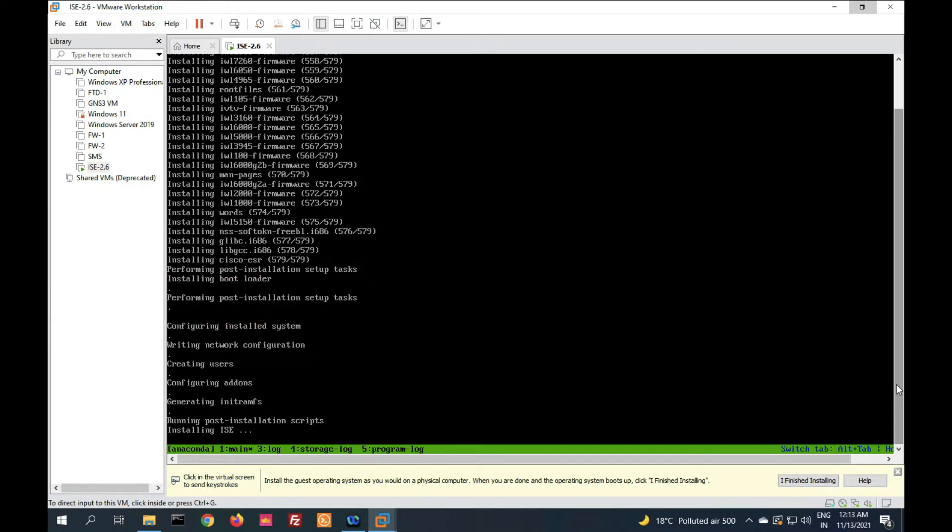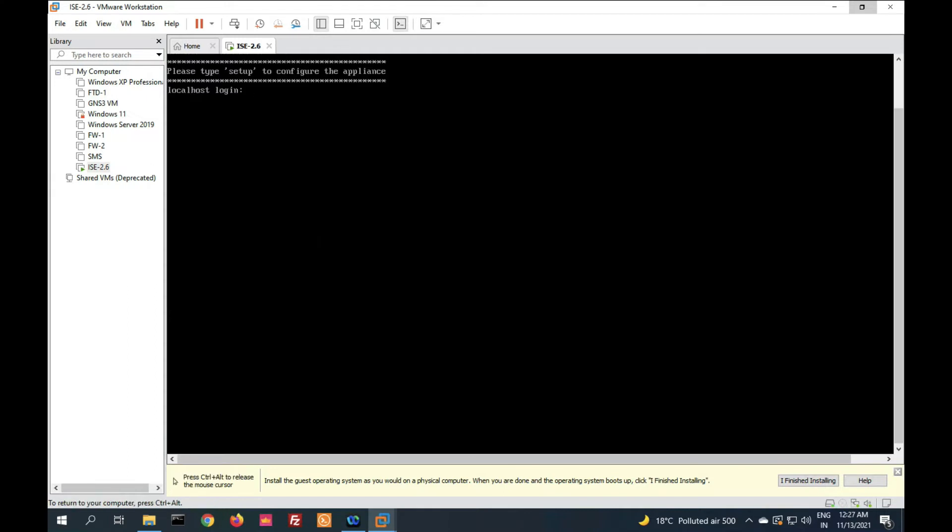Now it's installing ISE, running post-installation script. Installation has been done. Now type here 'setup' to complete this installation. We will provide IP address and set up hostname, password, etc. Now press enter.